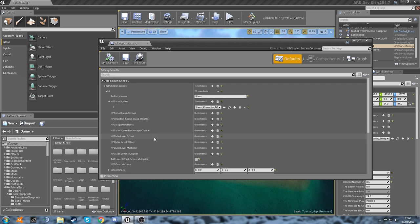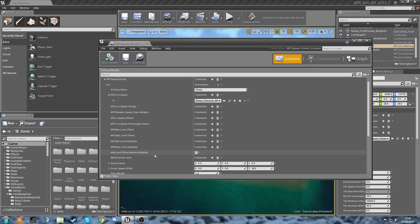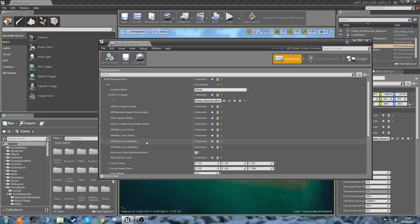So we're going to leave the level offsets alone. We don't need to do anything with that. We've got the multipliers here as well. It's quite useful if you're doing a cave—you can have them spawn at, you know, the maximum level can be twice the normal difficulty of the server, etc. We're not going to do any of that for now.